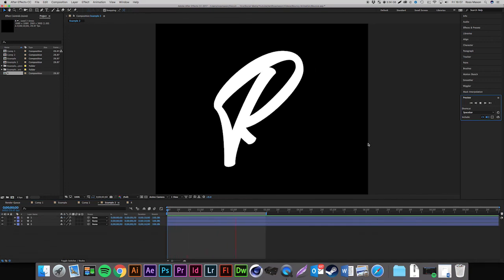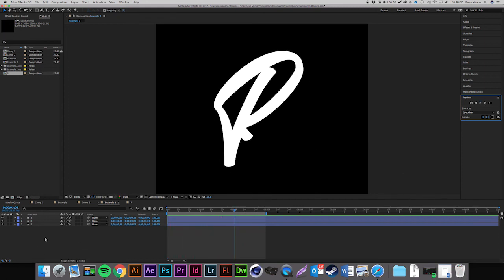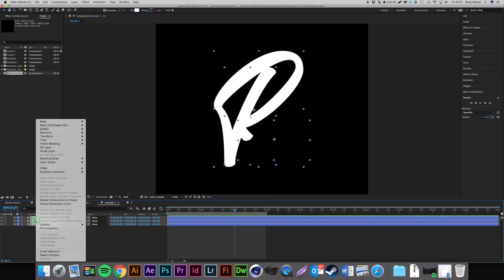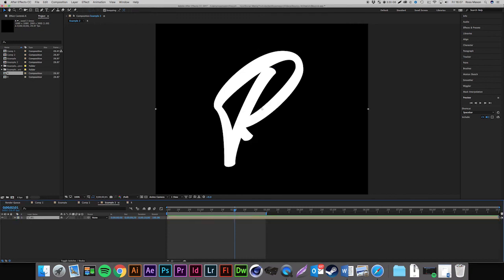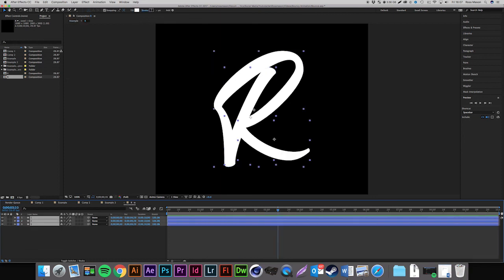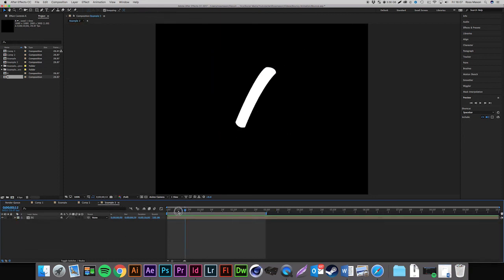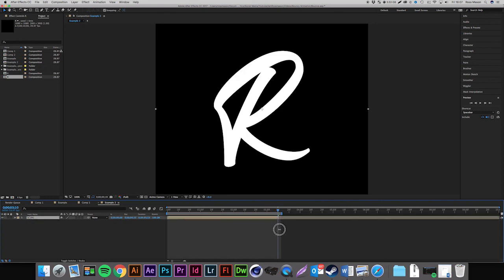I've finished adding all the pins and keyframing them, and we now have a very nice bouncy animation. To finish it off, select all layers, right click and press Pre-compose, and name it 'R'. That merges all layers into one — you can still double click it to go back and edit the layers. Come out of that, find the point where the animation stops, go forward a few more frames, and drag the layer back so it ends there.